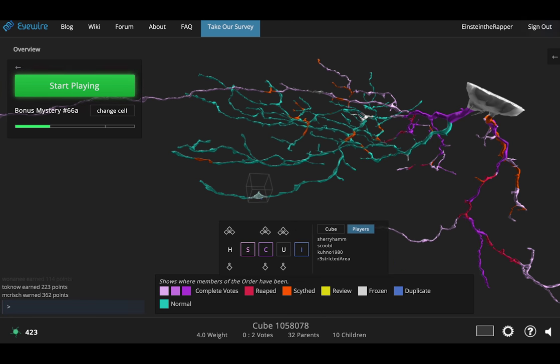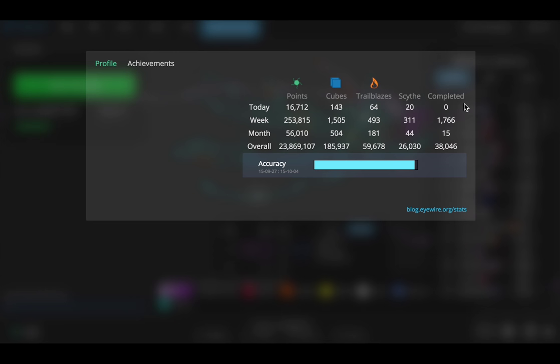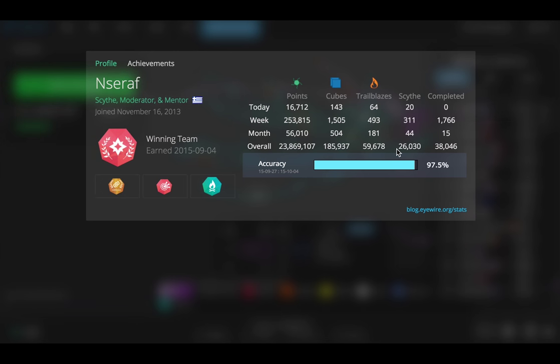So let me pull up a scythe profile right now. Check out Neserov. So you can see he's done quite a few scythe points and completed points.